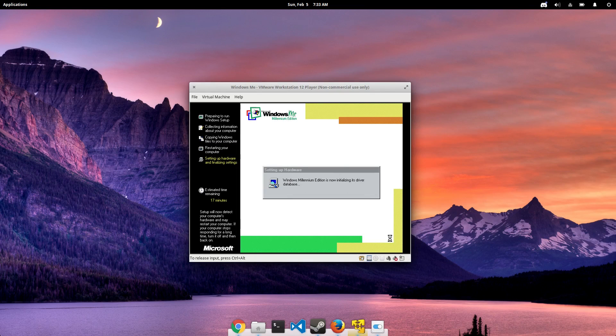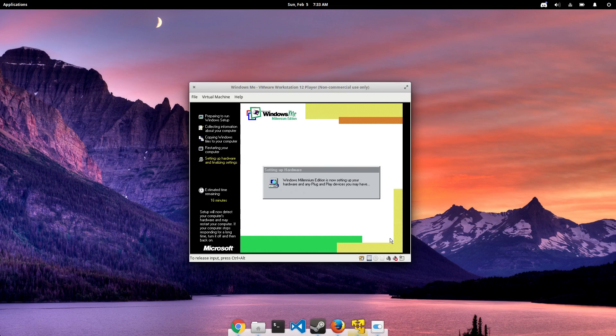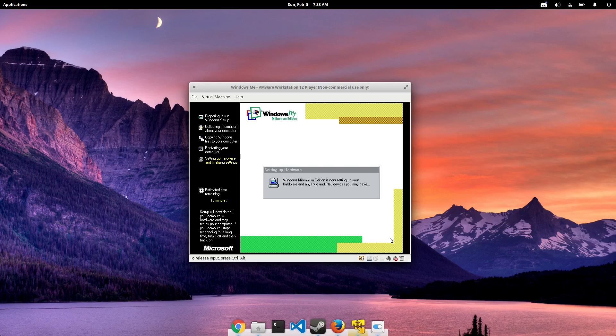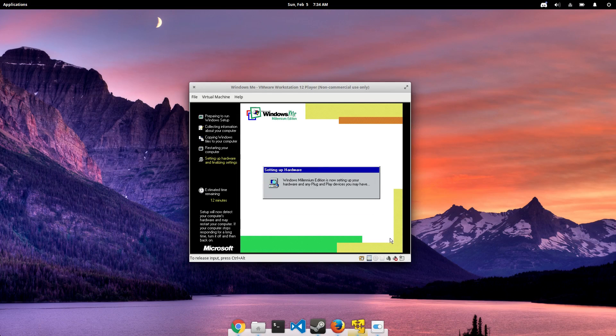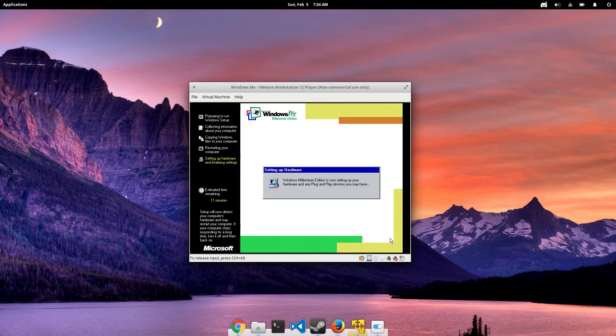Now this is the part where Windows is actually going to detect your hardware and install drivers. This is the thing that set Windows ME apart from Windows 98 and 95. For starters, USB support came standard with Windows ME. Prior to ME, you actually had to install USB drivers if you wanted to use any USB hardware.